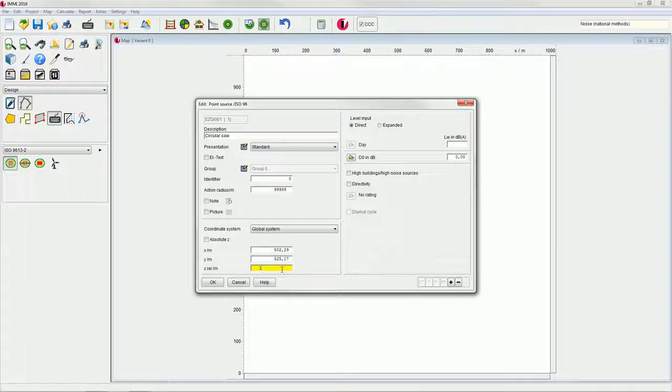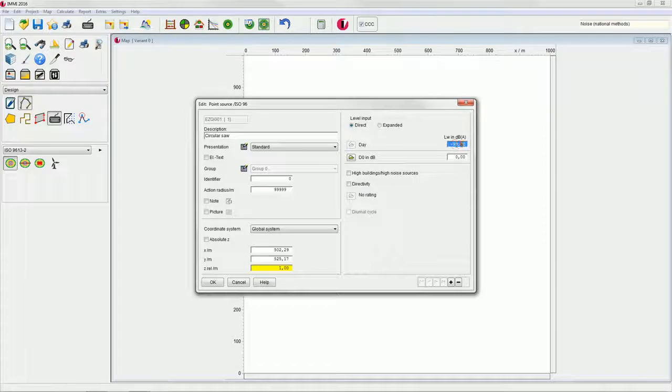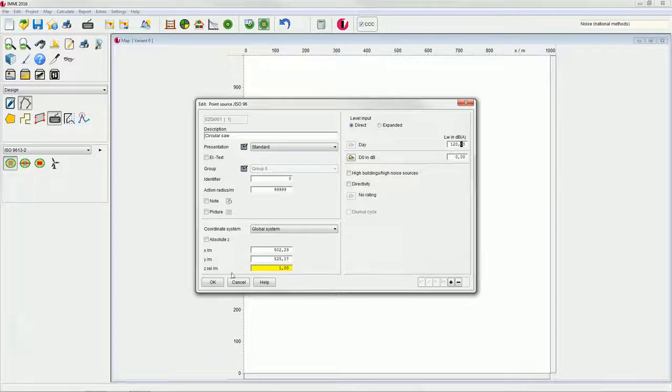On the right side of the dialog you will find the emission properties of the sound source. For this basic example, directly enter the emission value for the period day with 120 decibels. Then confirm your entries with OK.